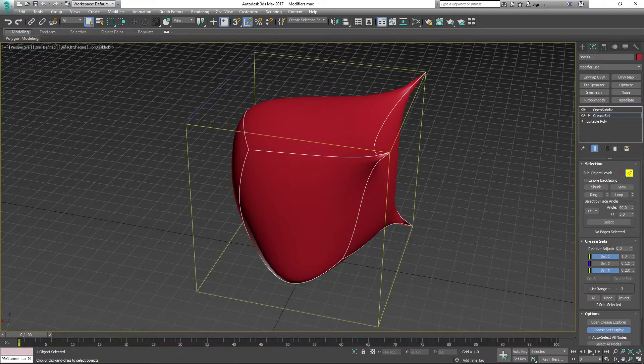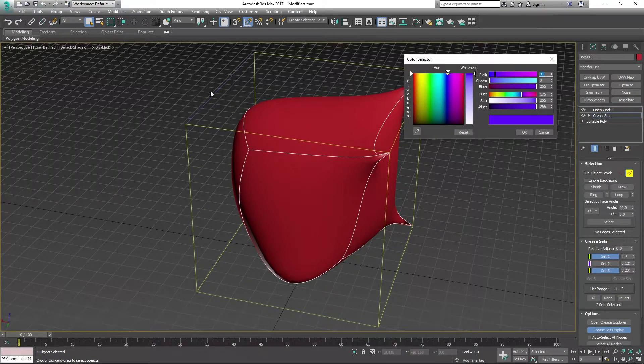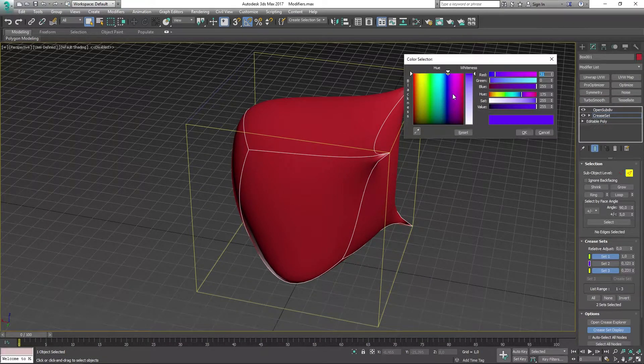Same thing goes for the edge. I can change the edge as you can see right there. I can change the color of that too.